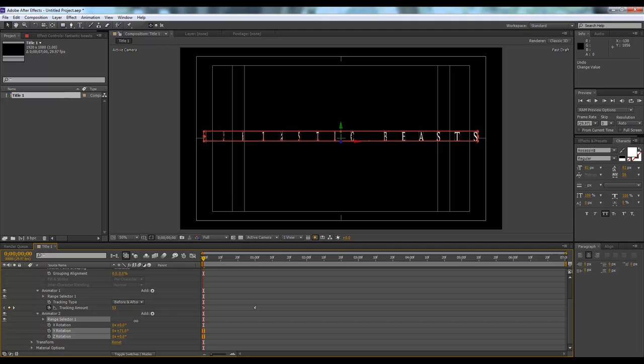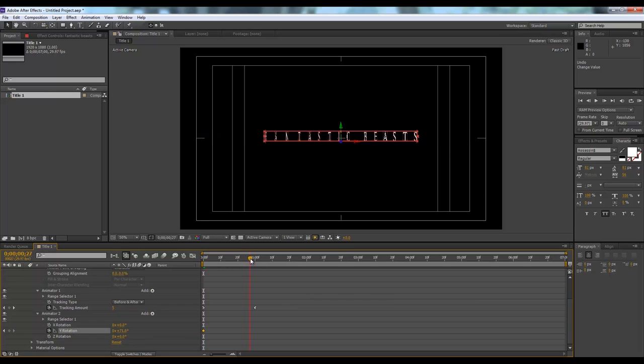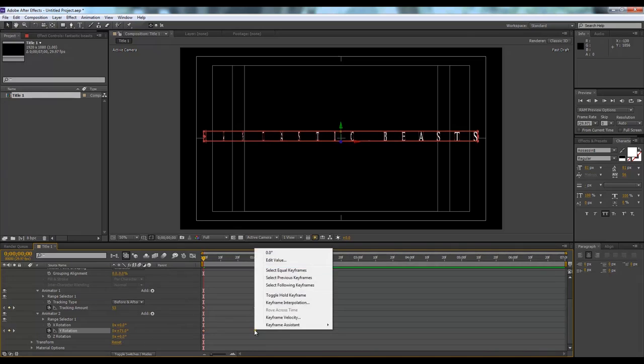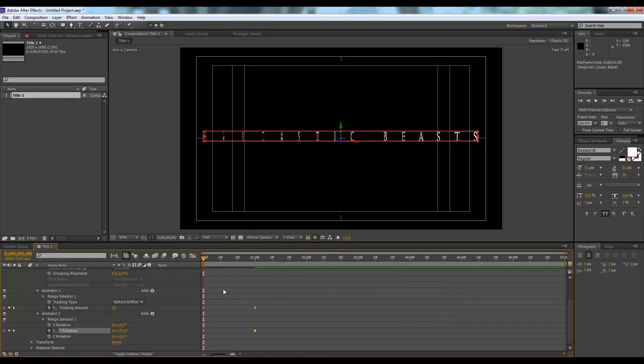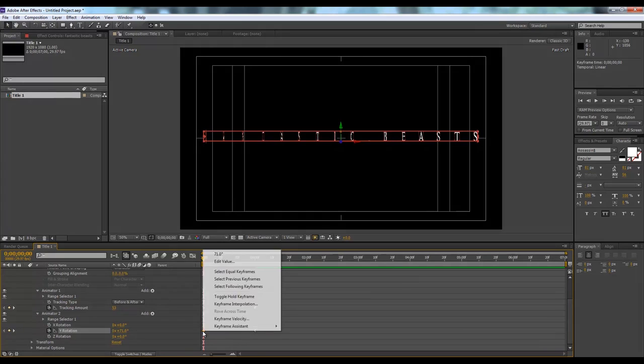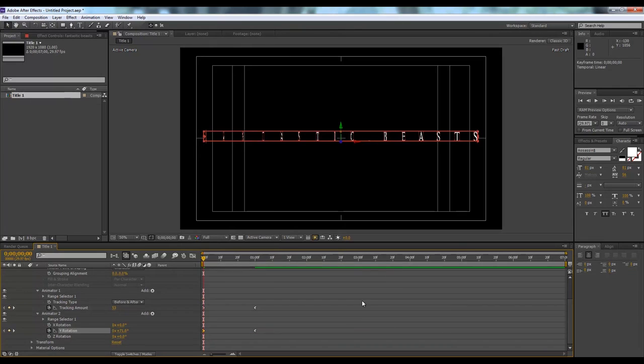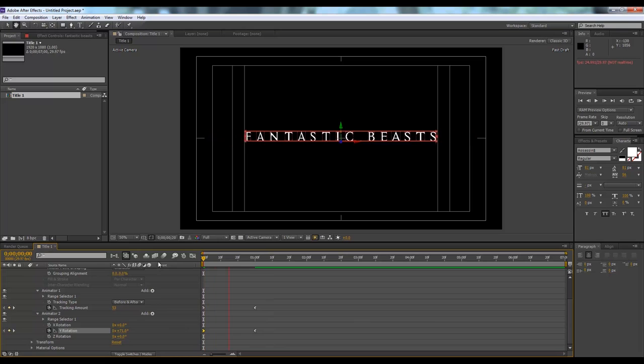Right now it is plus 71 degrees and it needs to be zero. Same thing, right-click on it, go to keyframe assistant, then easy ease out. And also this one here, right-click on it, easy ease in. Let's see how it looks like. Looks nice.